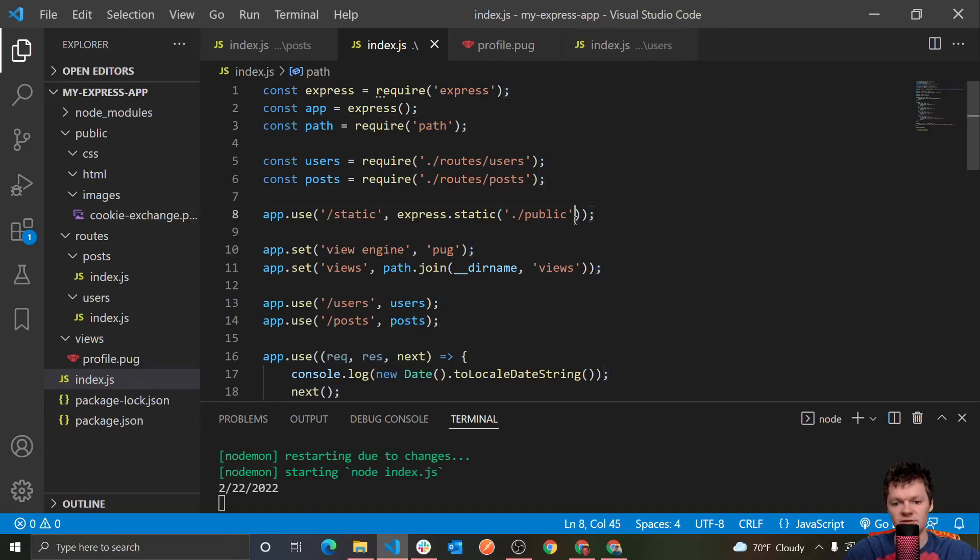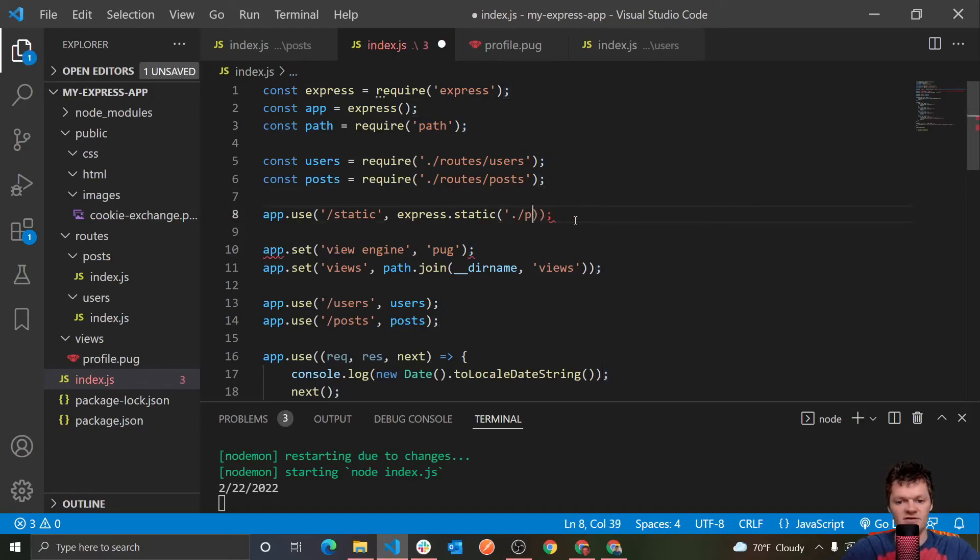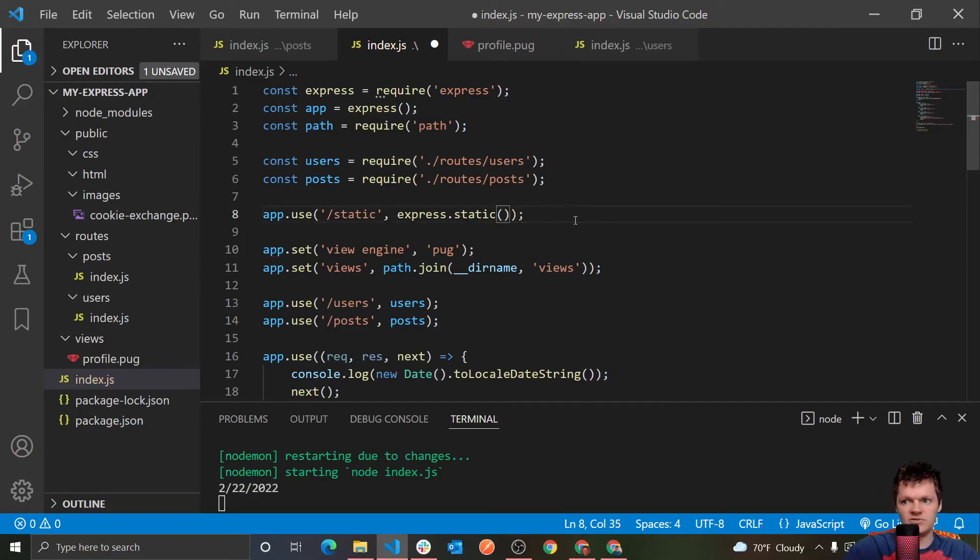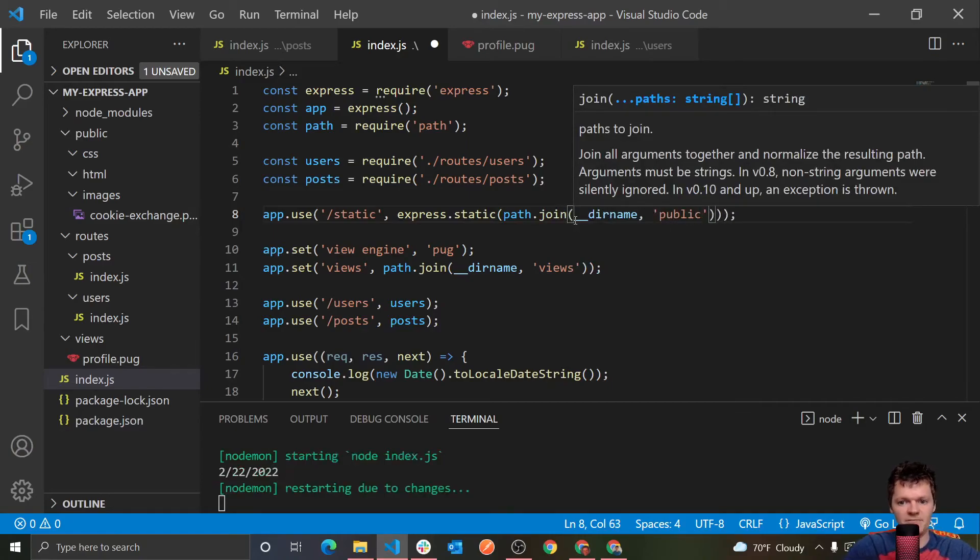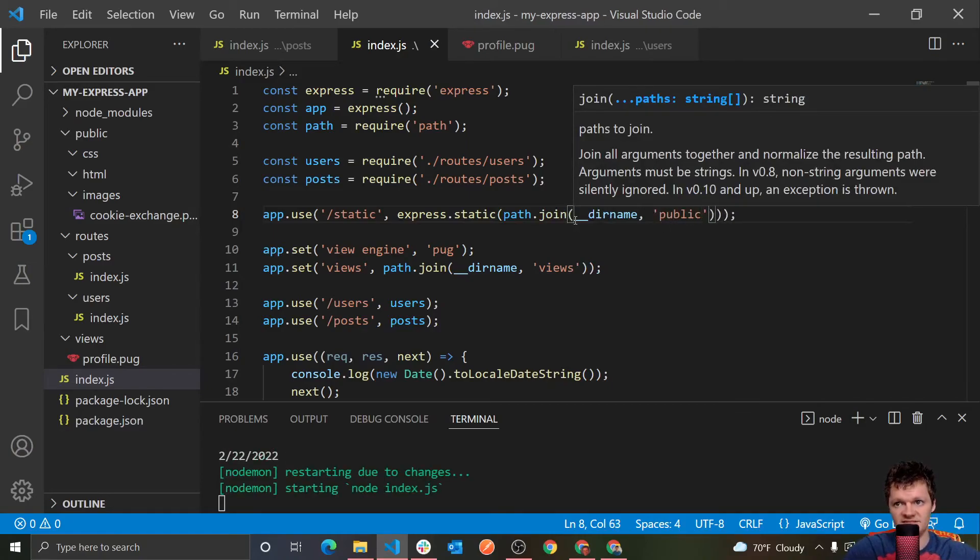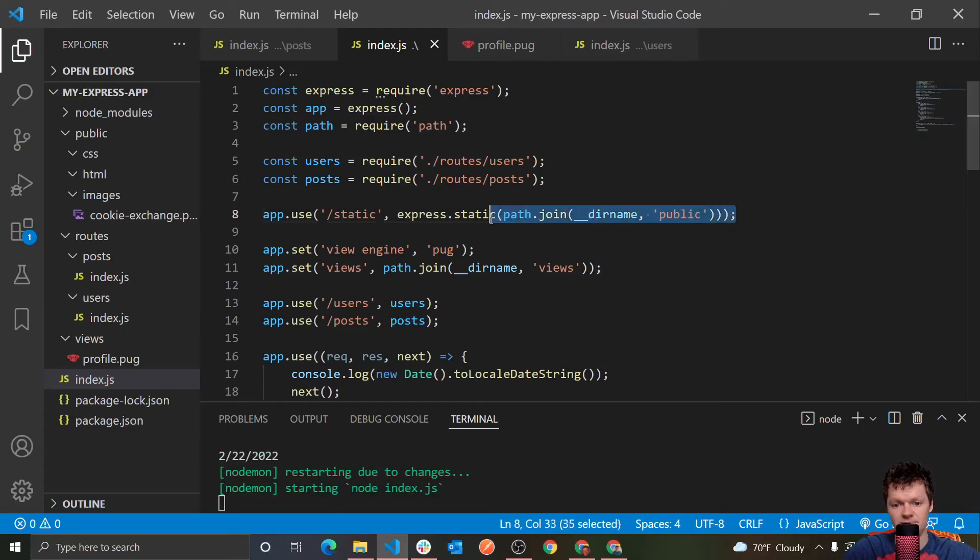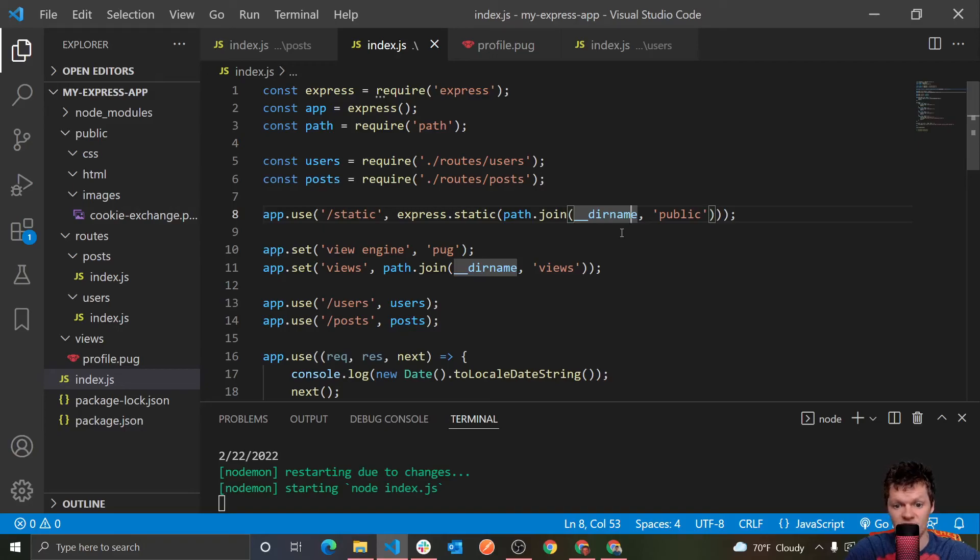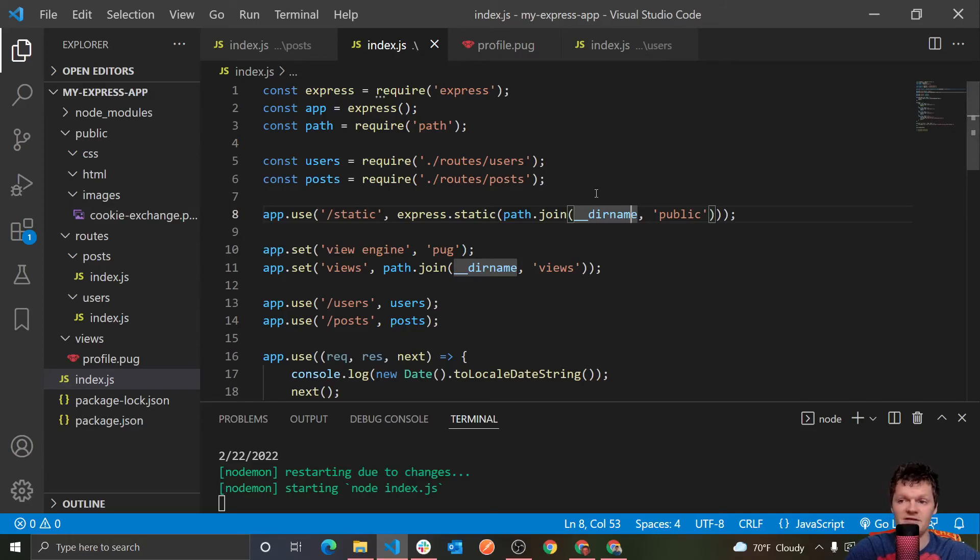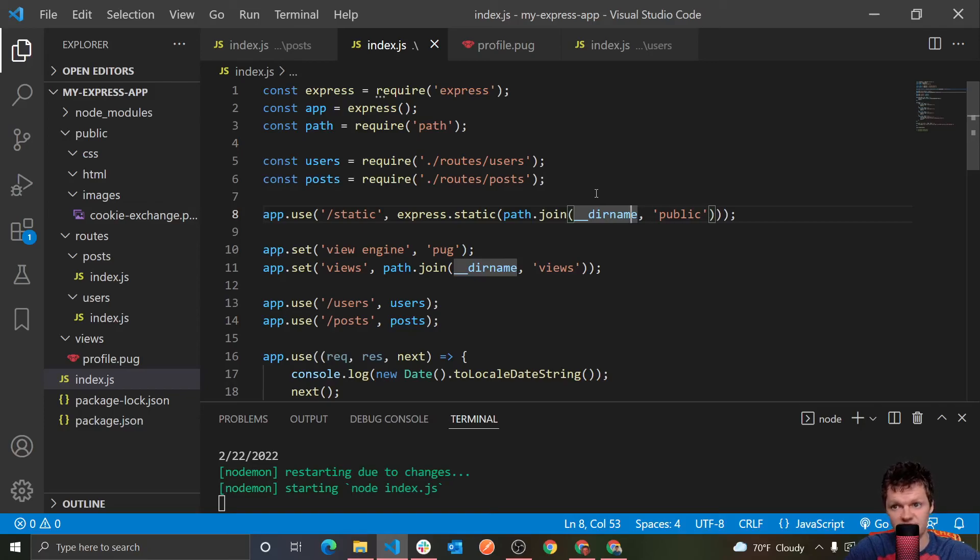And now similar to in our previous video, we're going to use the path.join method, and then we're going to specify underscore dirname, and then public like this. And this will get the absolute path to our public folder. So dirname specifically is a node environment variable that tells us the absolute path to the directory containing the current file we're in, so this index.js file. And then path.join joins the specified path to the second argument. And these two together will provide the absolute path on our machine to the public folder.